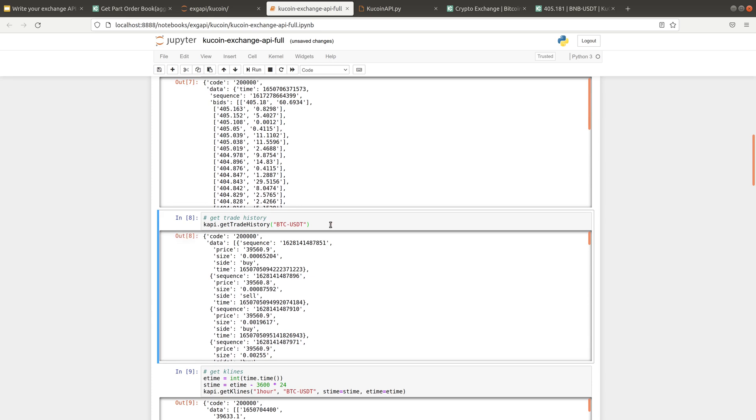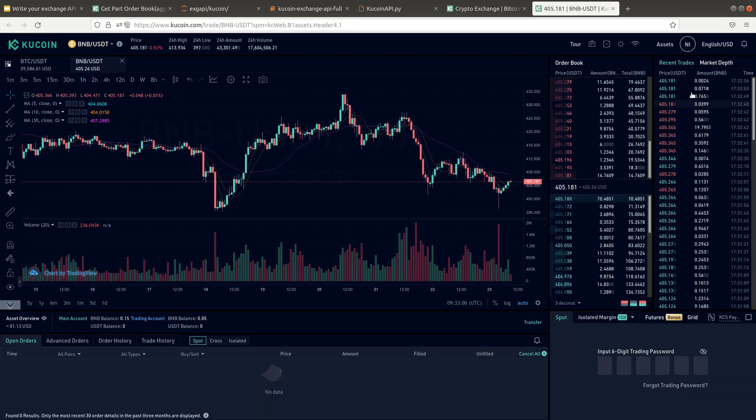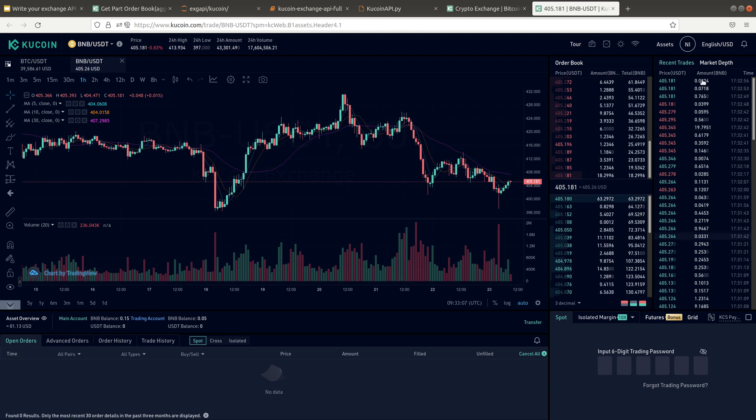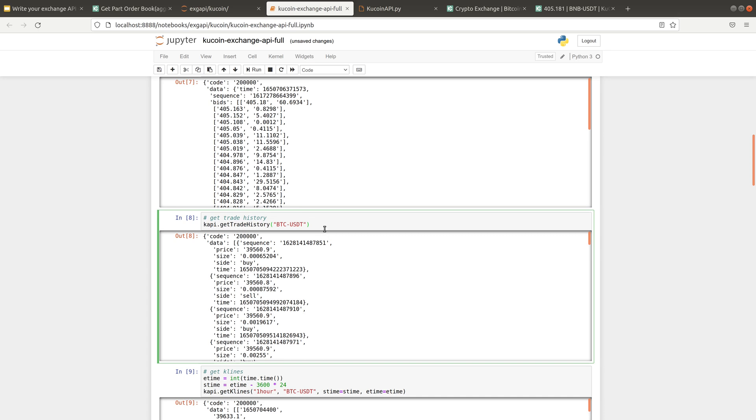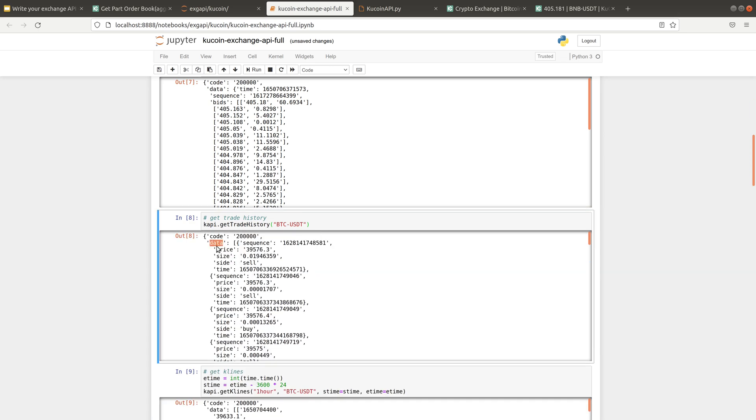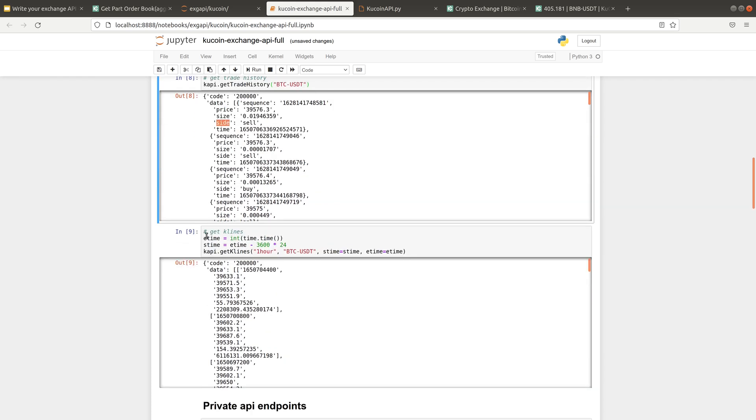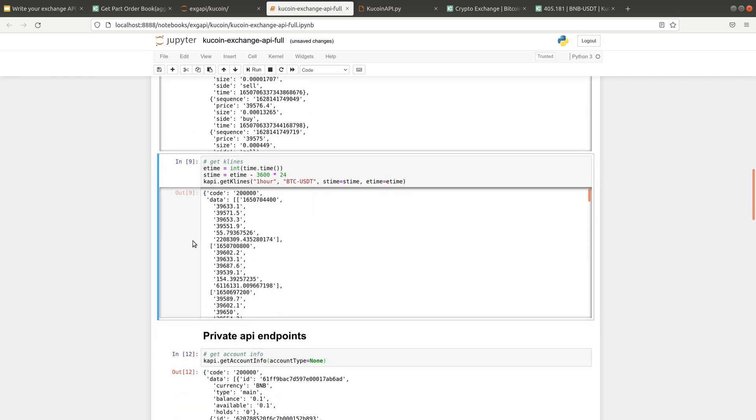The next public API I'm going to introduce is trade history. If you go to their website, it corresponds to this part. It's recent trade. It will show you the most recent trade in this data field, including the price, size, and the side.